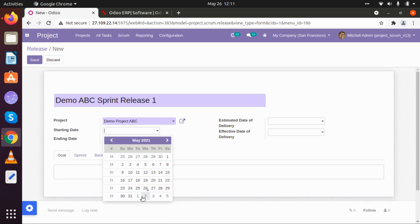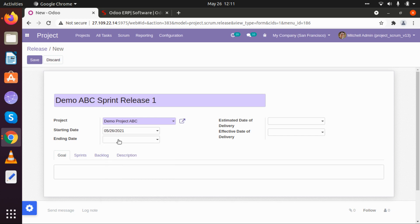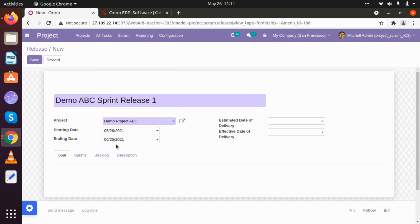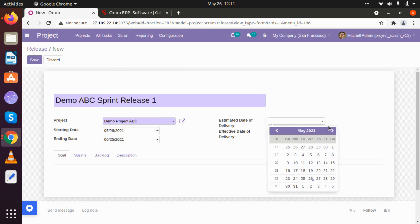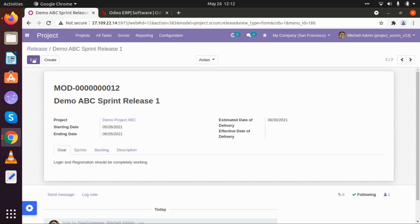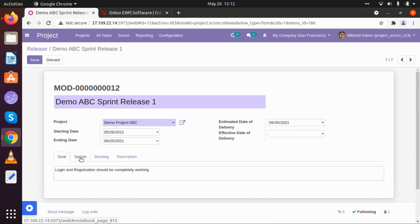I am going to create this sprint for one month, so that will be from 26th May to 25th June, and I am going to keep the delivery time of this sprint as 30th June. I am going to set that particular goal as 'Login and registration operation should be completely working', and I am going to save this particular sprint release. Now let's go to edit and create our different sprints.